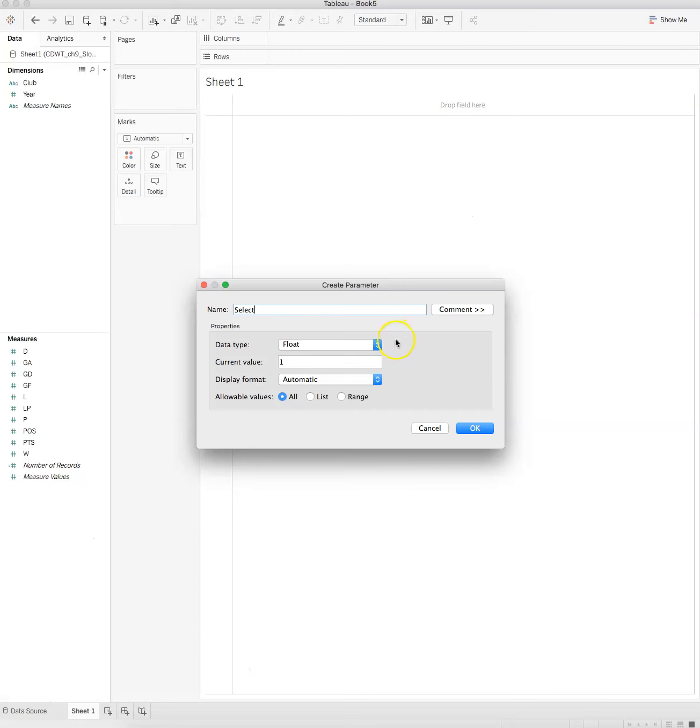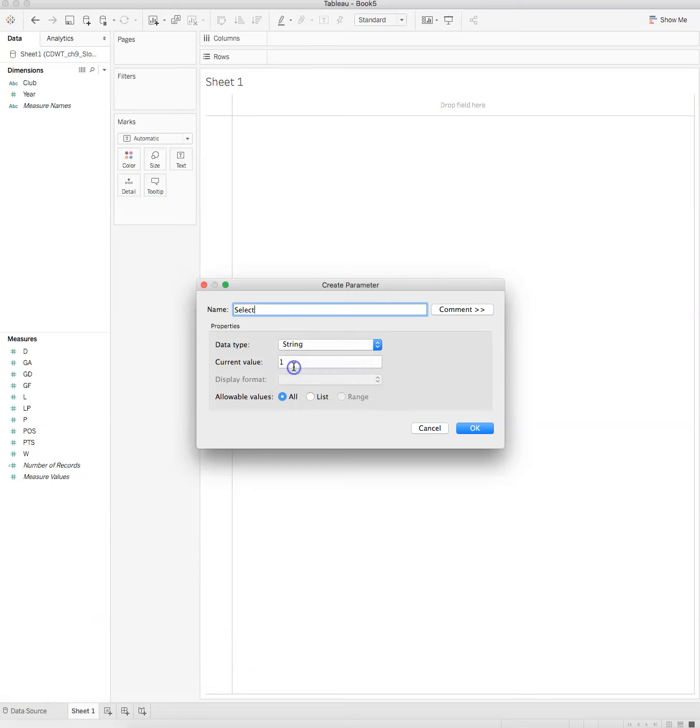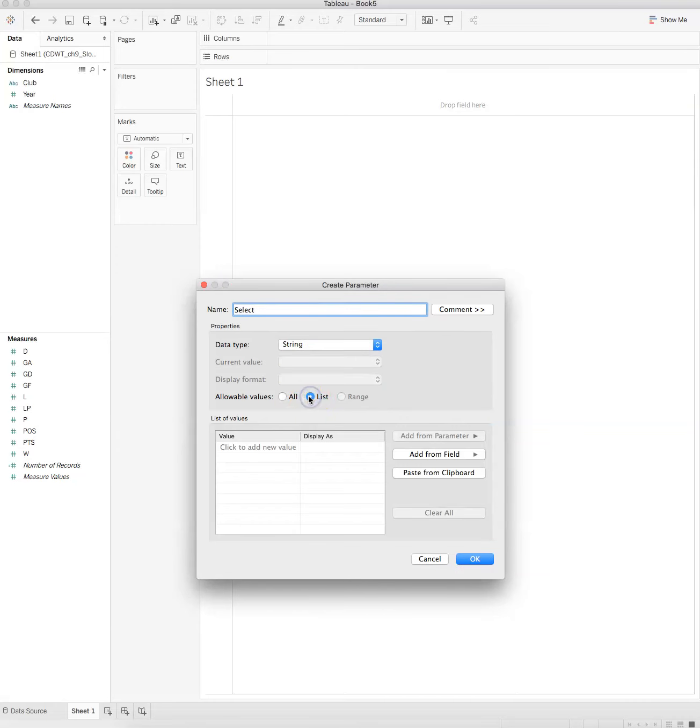Our data type is not going to be a float, it's going to be a string. Here we're going to create a list, and in that list we're going to add values that will correspond to our measures.